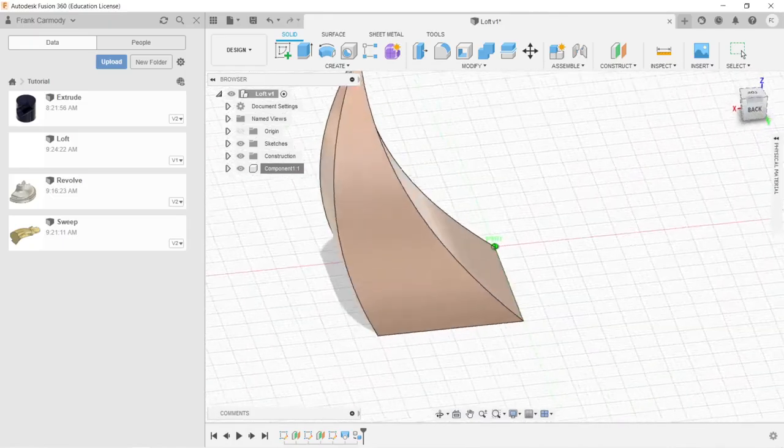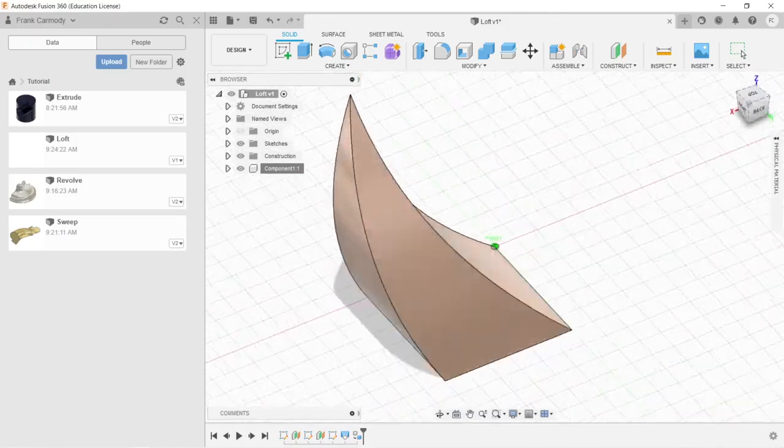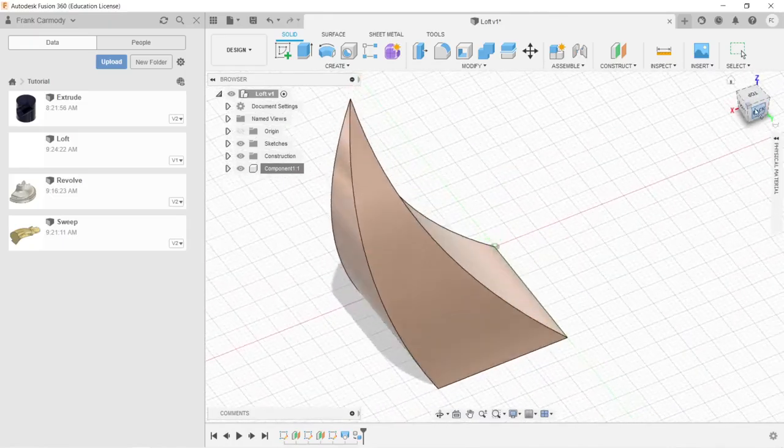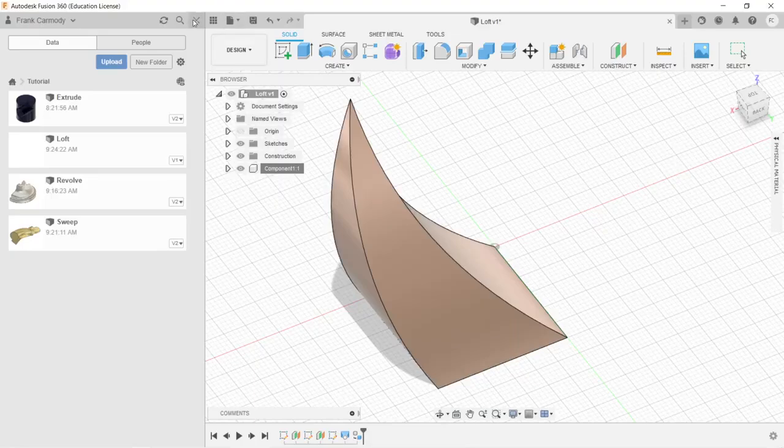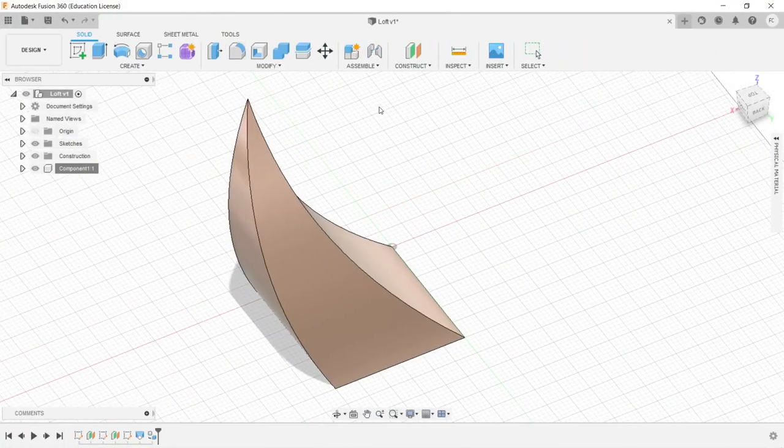A simple loft using three sketches and offset planes. Best of luck.